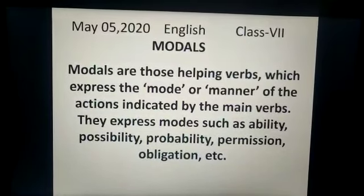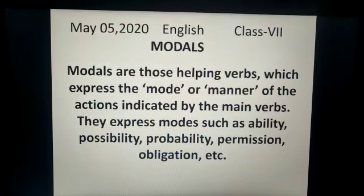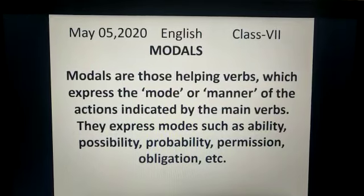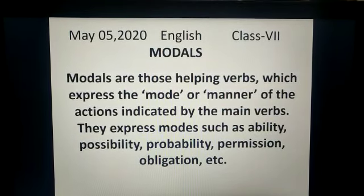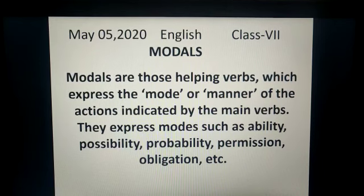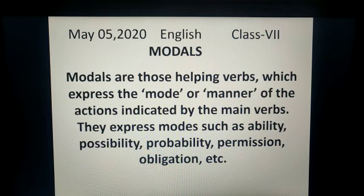Good morning students. Yesterday we discussed about the auxiliary verbs and I told you that there are two types of auxiliary verbs: primary auxiliaries and modals. Primary auxiliaries we discussed yesterday. Today let us discuss modals.